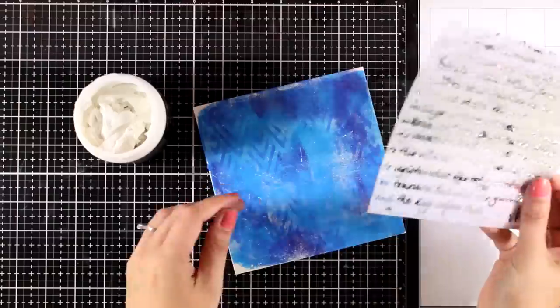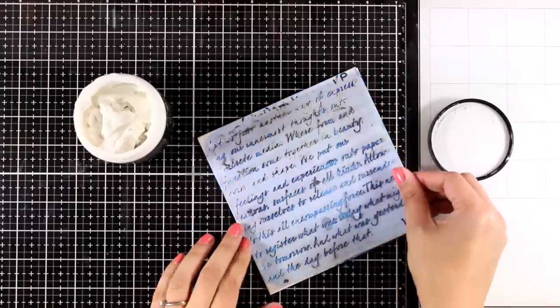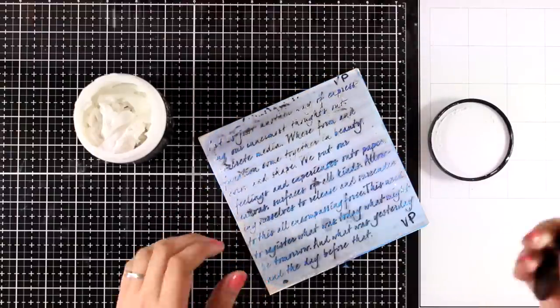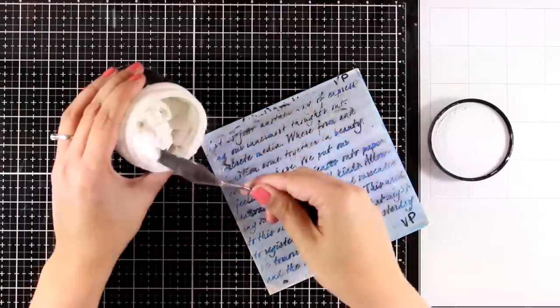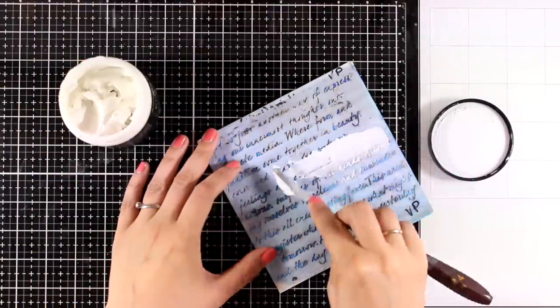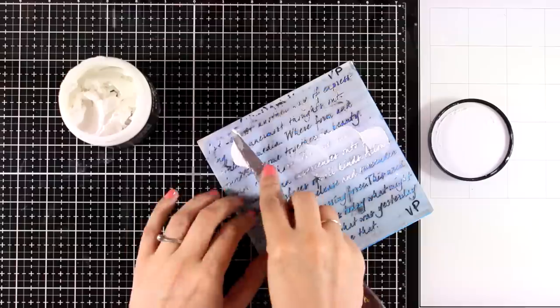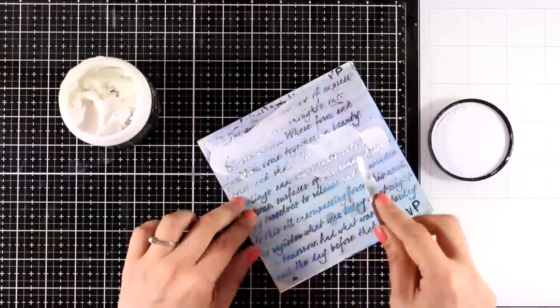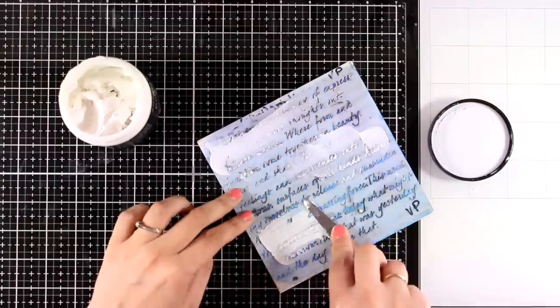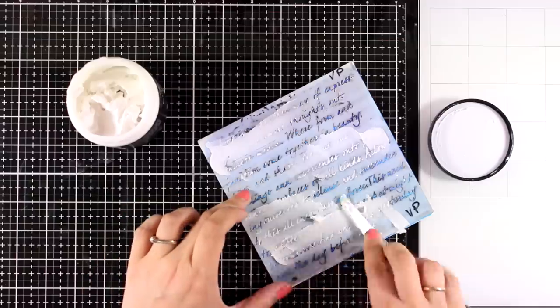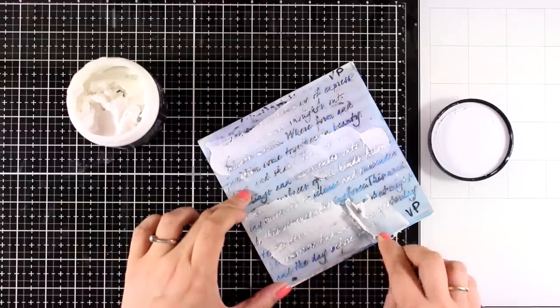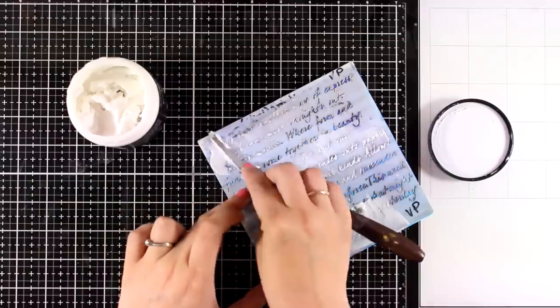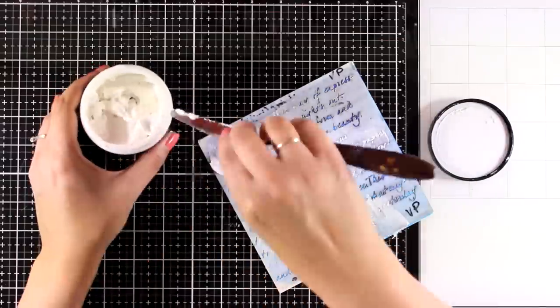One of the most fun things about art journaling is the different layers that you can add as well as the different textures. So here I am applying some embossing paste with my spatula over a stencil. This is a text stencil that I had for ages. I don't know if it is still available. If it is, you will find it linked down below just like always.